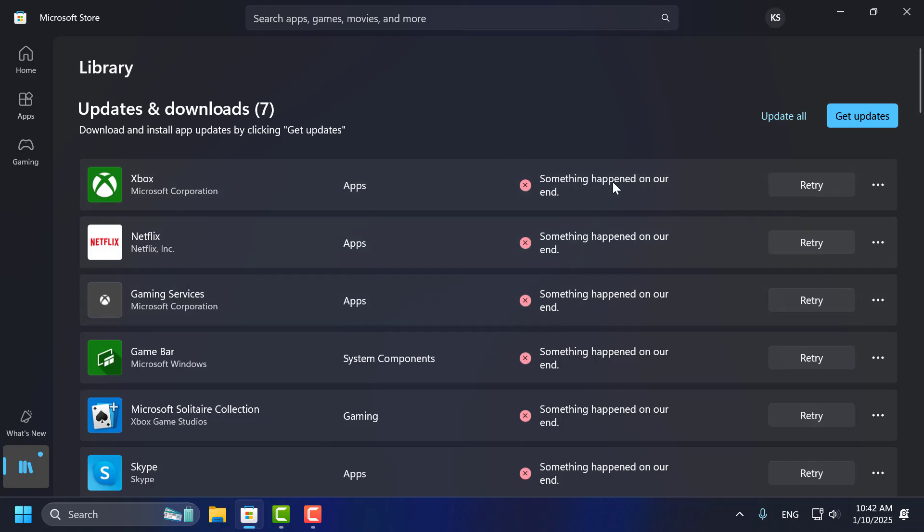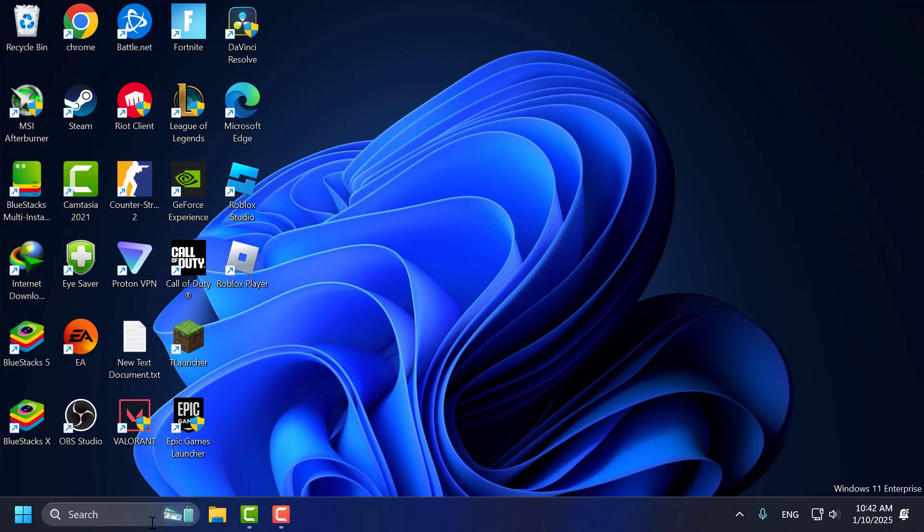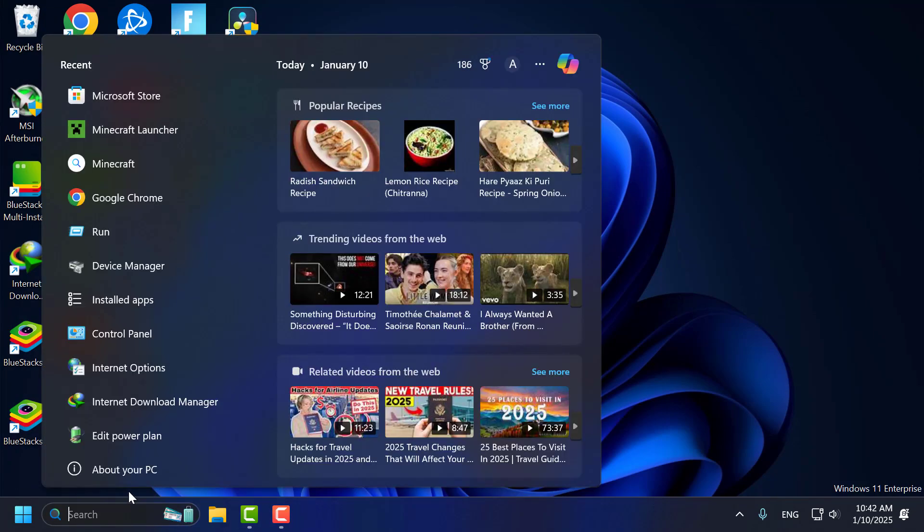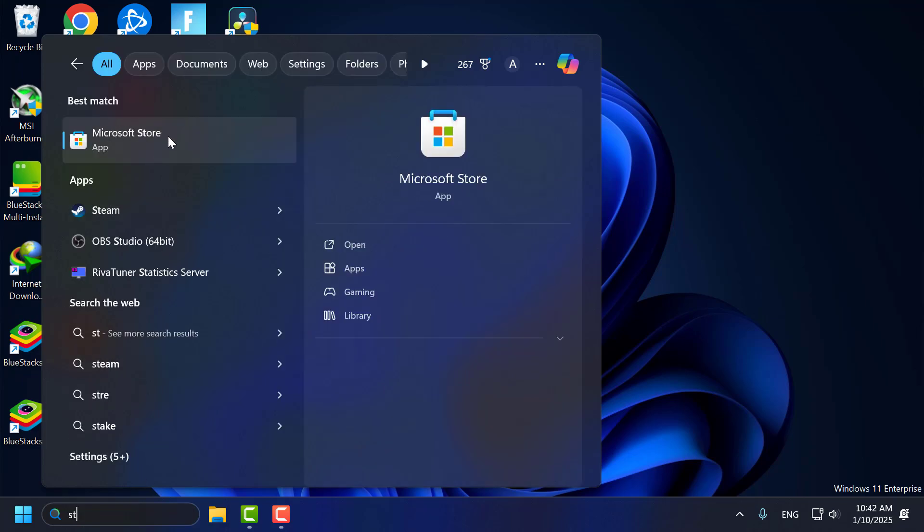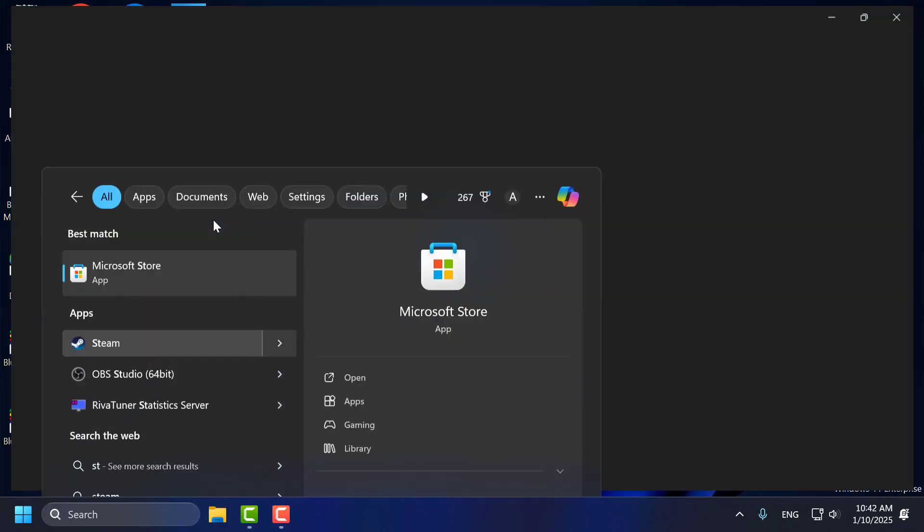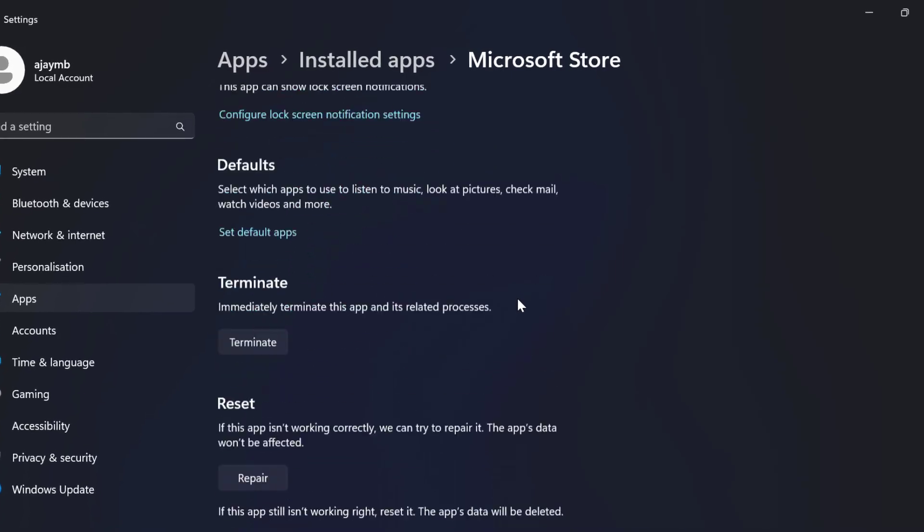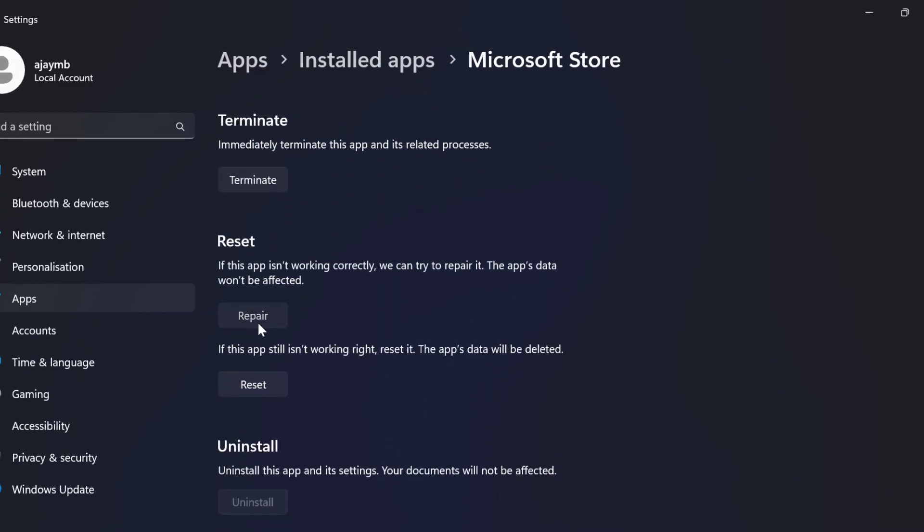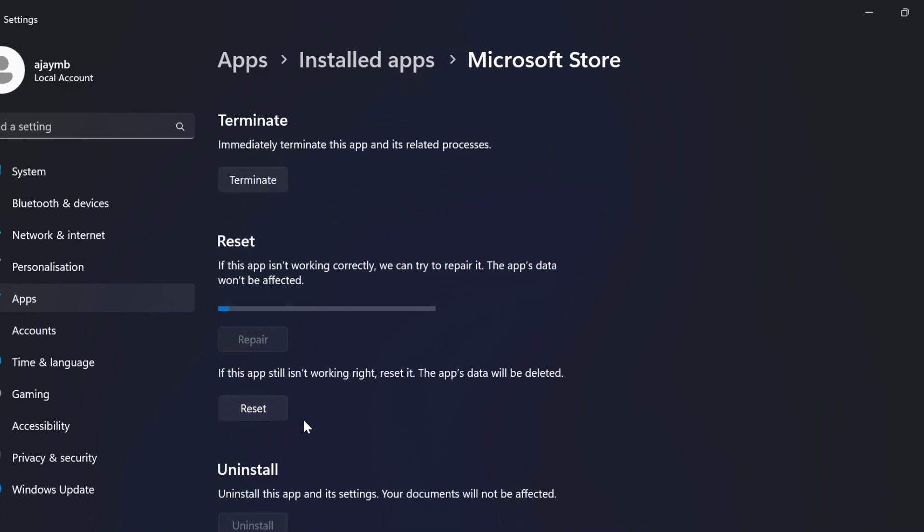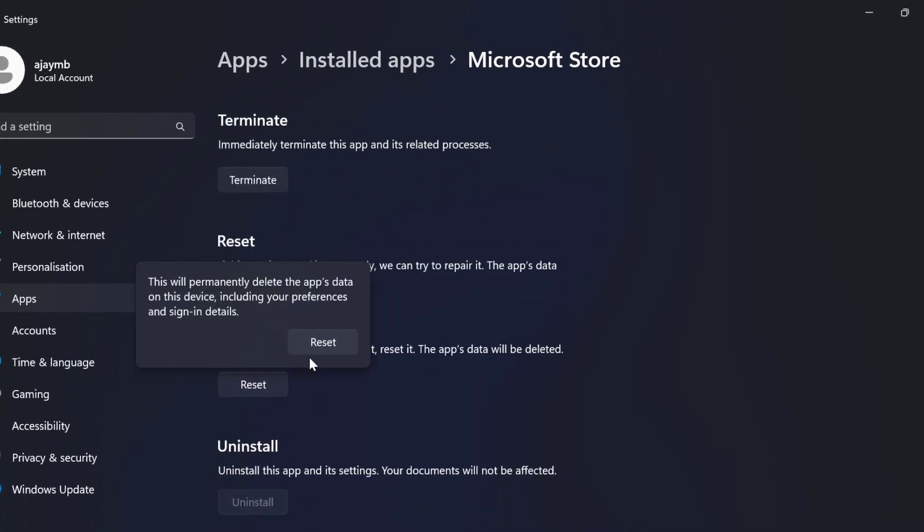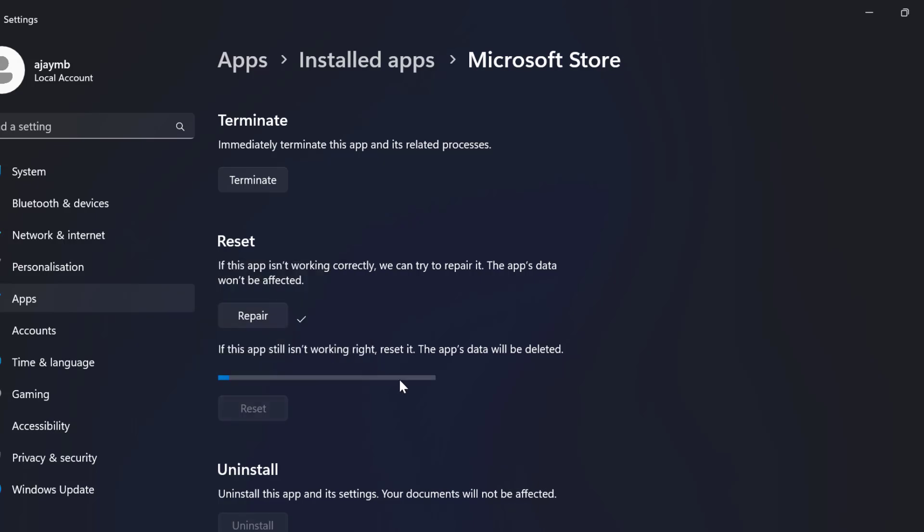To fix this, we just need to close this and go to the search menu and type store. It comes up to Microsoft Store. Right-click on it and select app settings. Scroll down, select the repair option, then select the reset option.